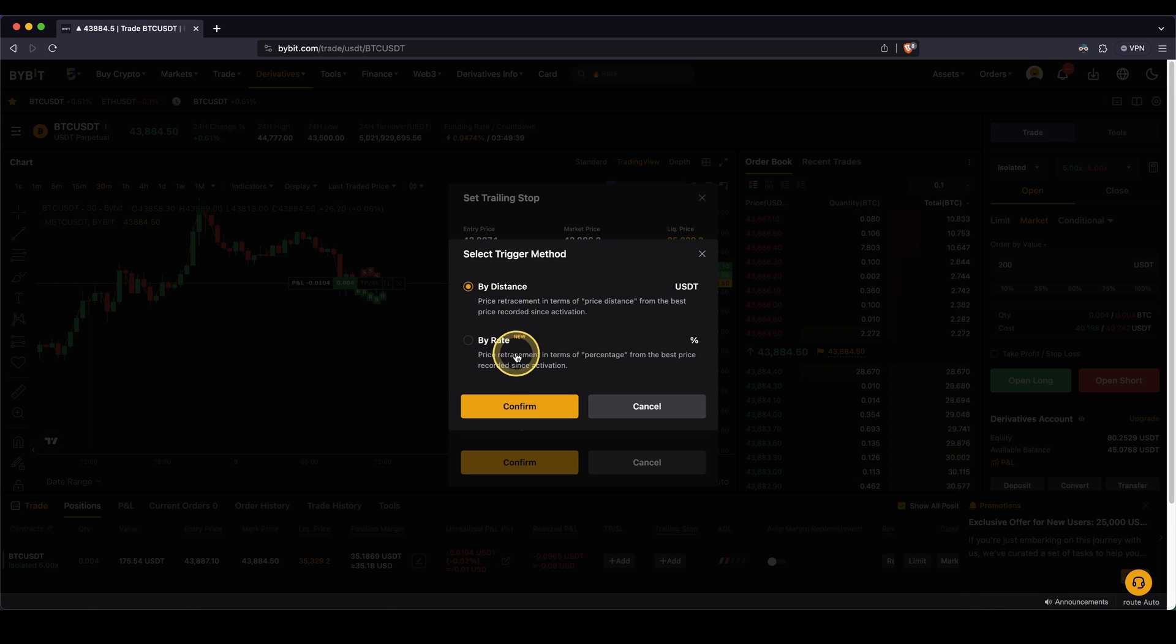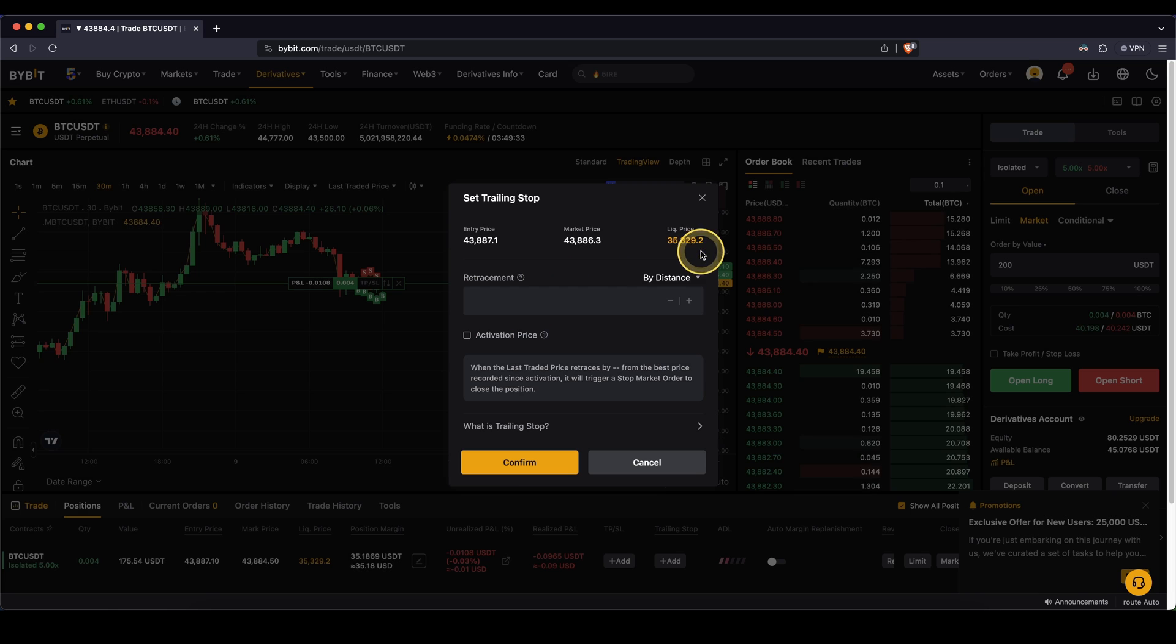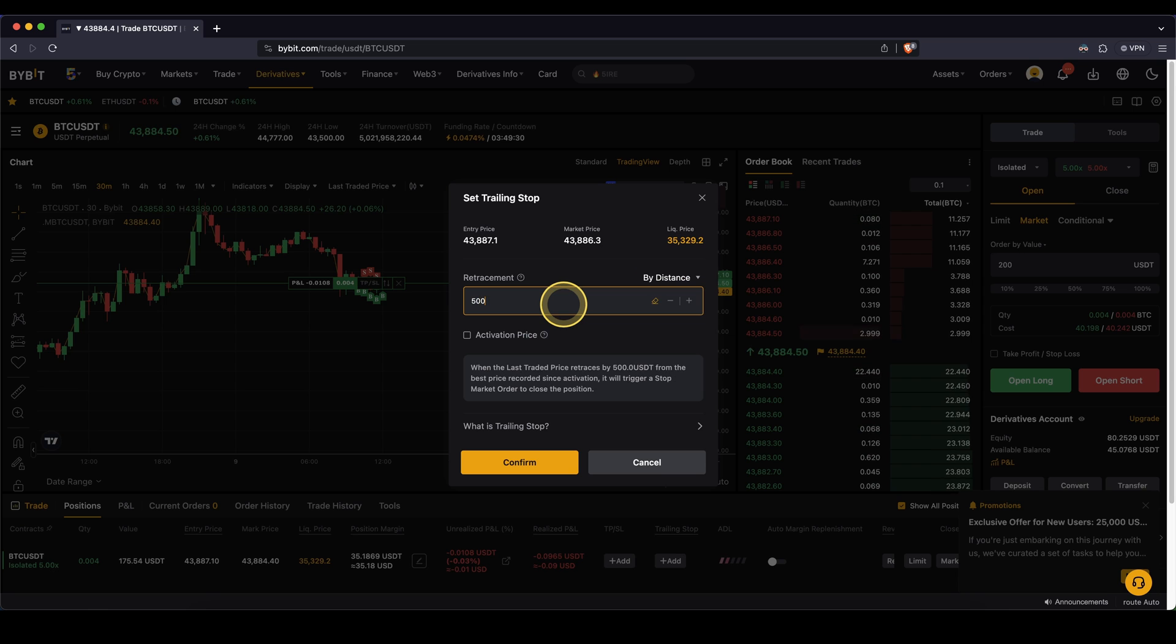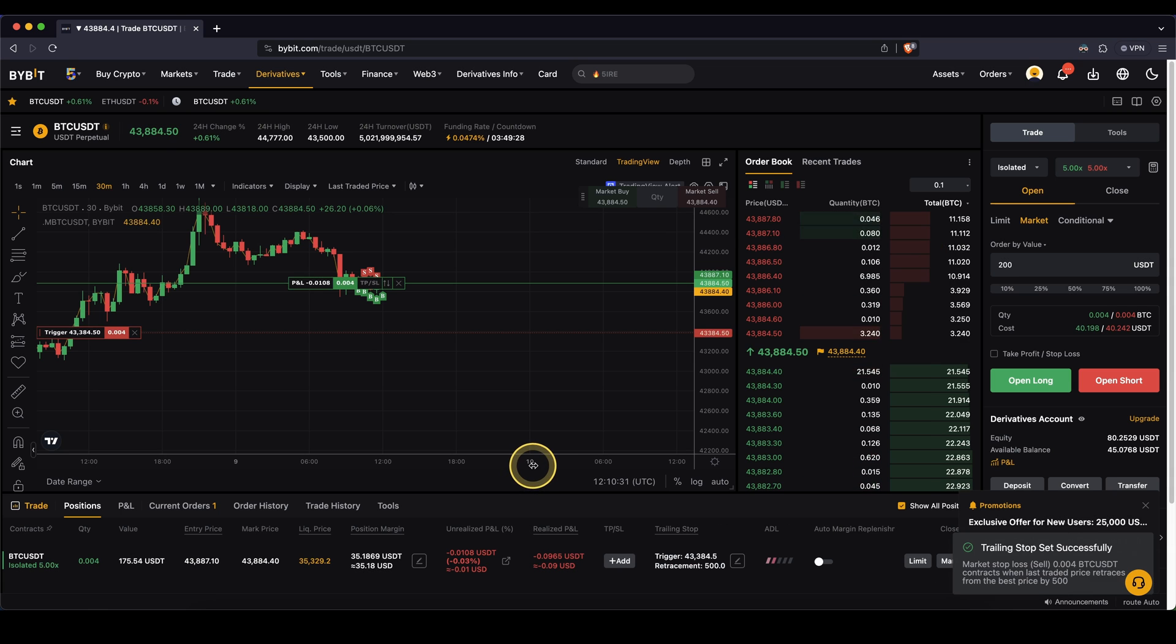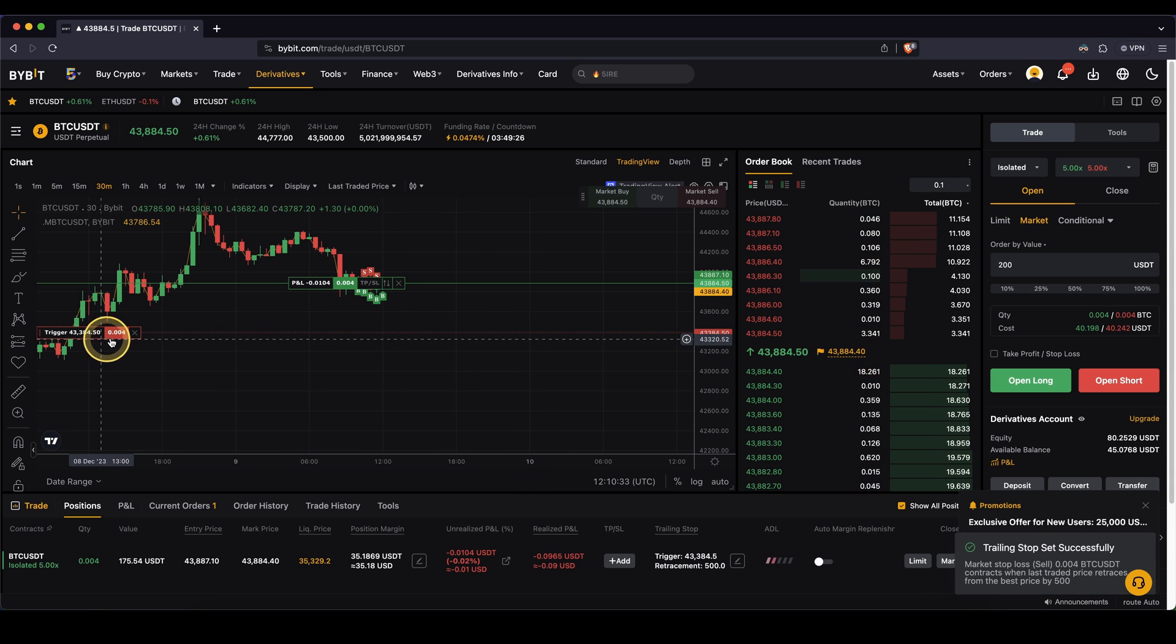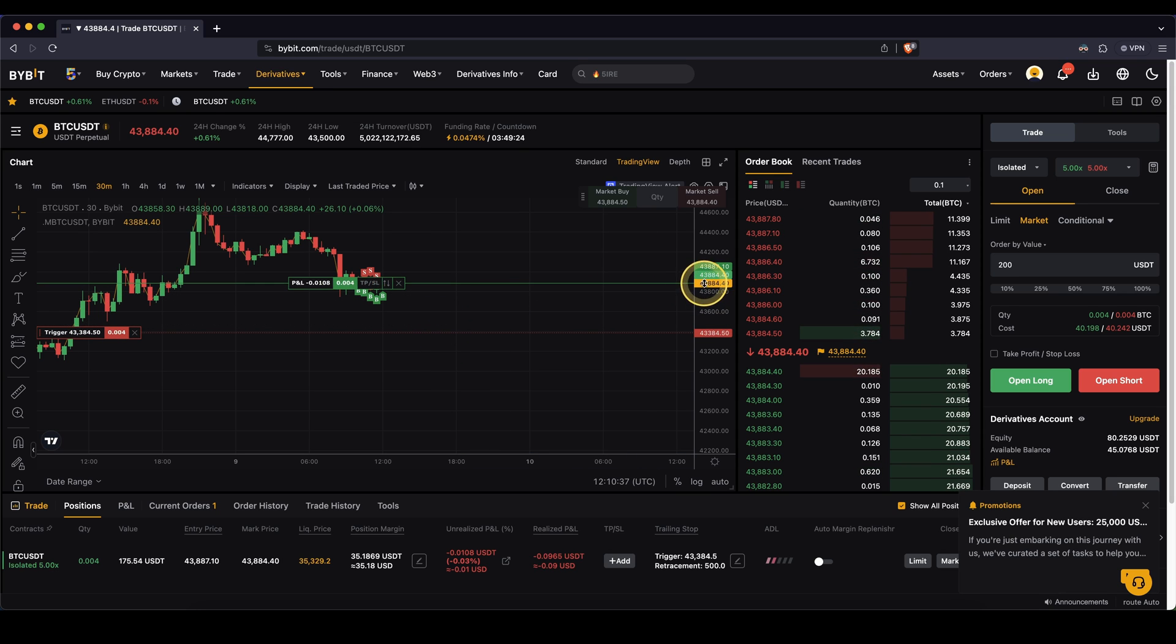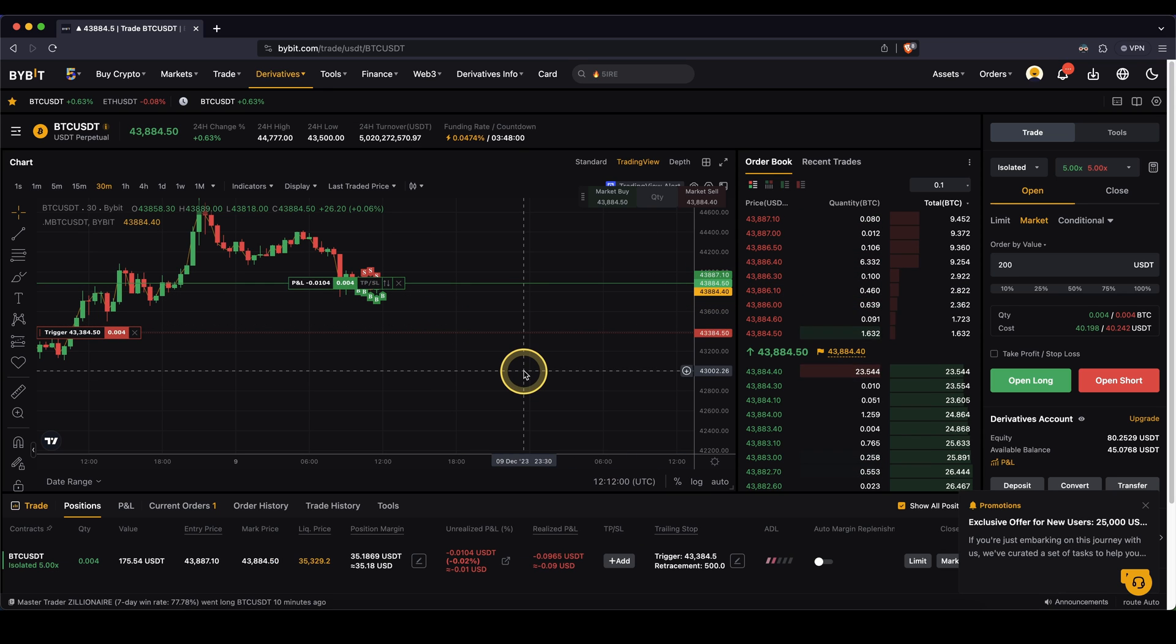That means right here we are typing in USDT an amount of which a distance will be set. We could also set by rate, for example, 10%. But in this case, I'm going to show you how it works with USDT. So I'm going to type in an amount, for example, $500. Click on confirm. And now I have this trailing stop down here, which is exactly $500 below the current price, as you can see right here.